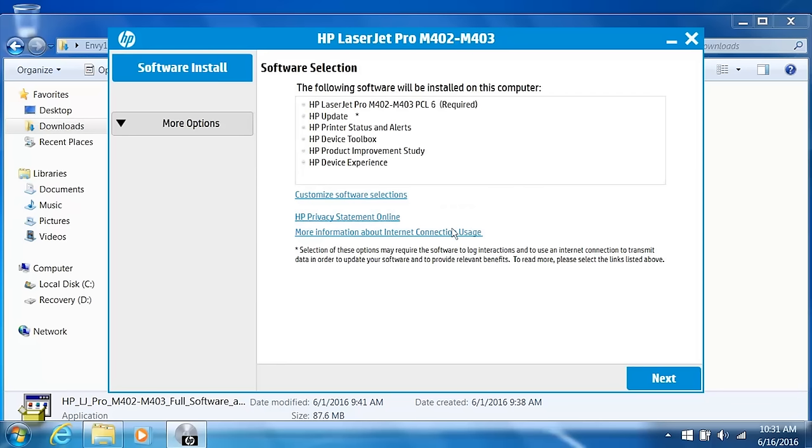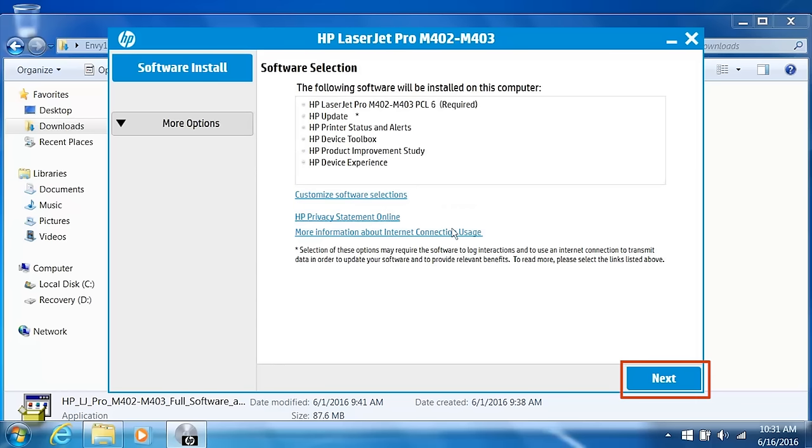From the Software Selection screen, you can customize your software installation by clicking Customize Software Selections. HP recommends you install all software to get the most out of your HP printer. Click Next.